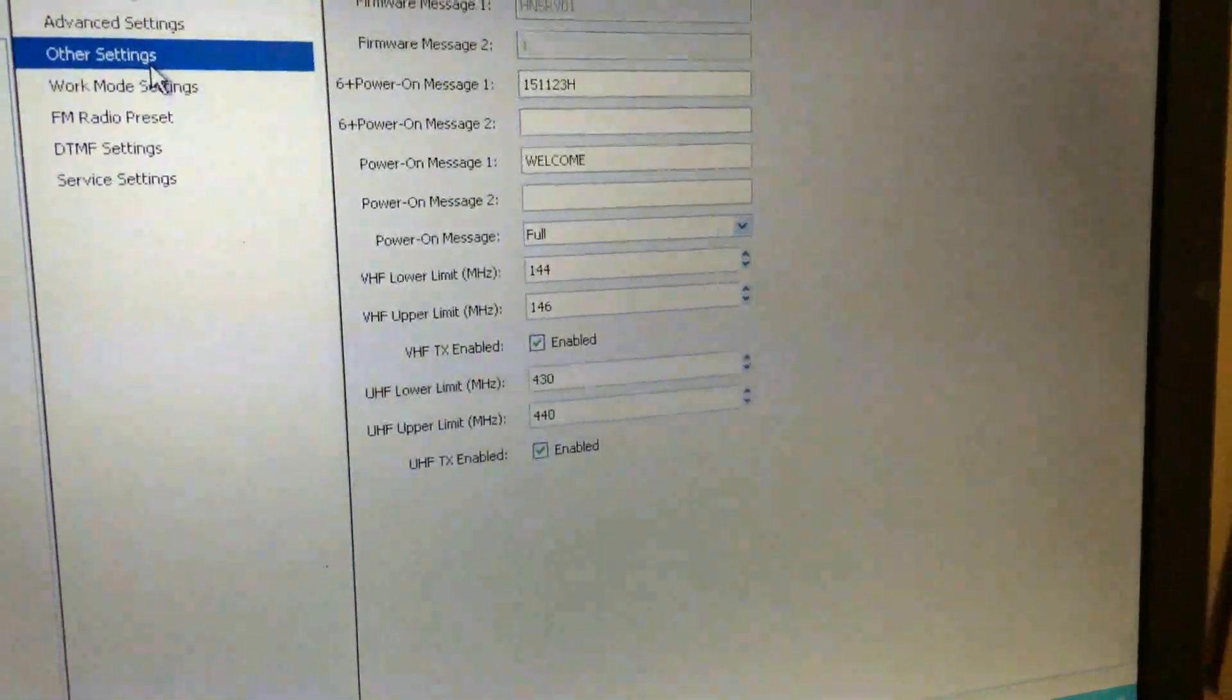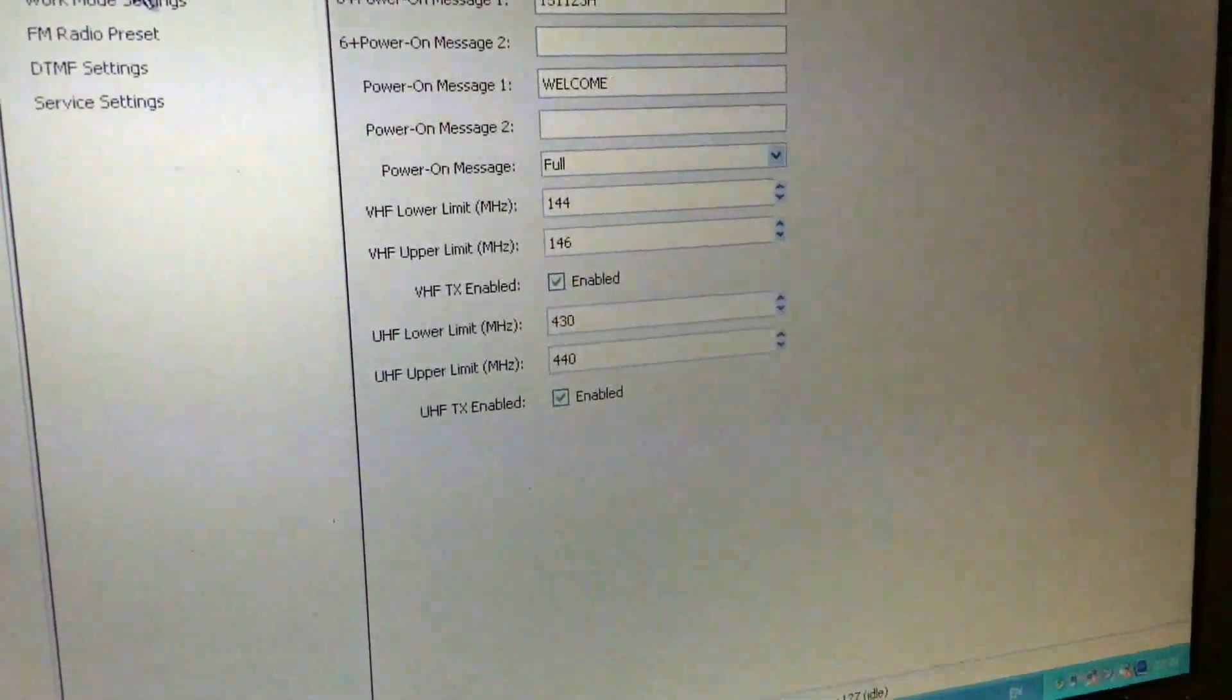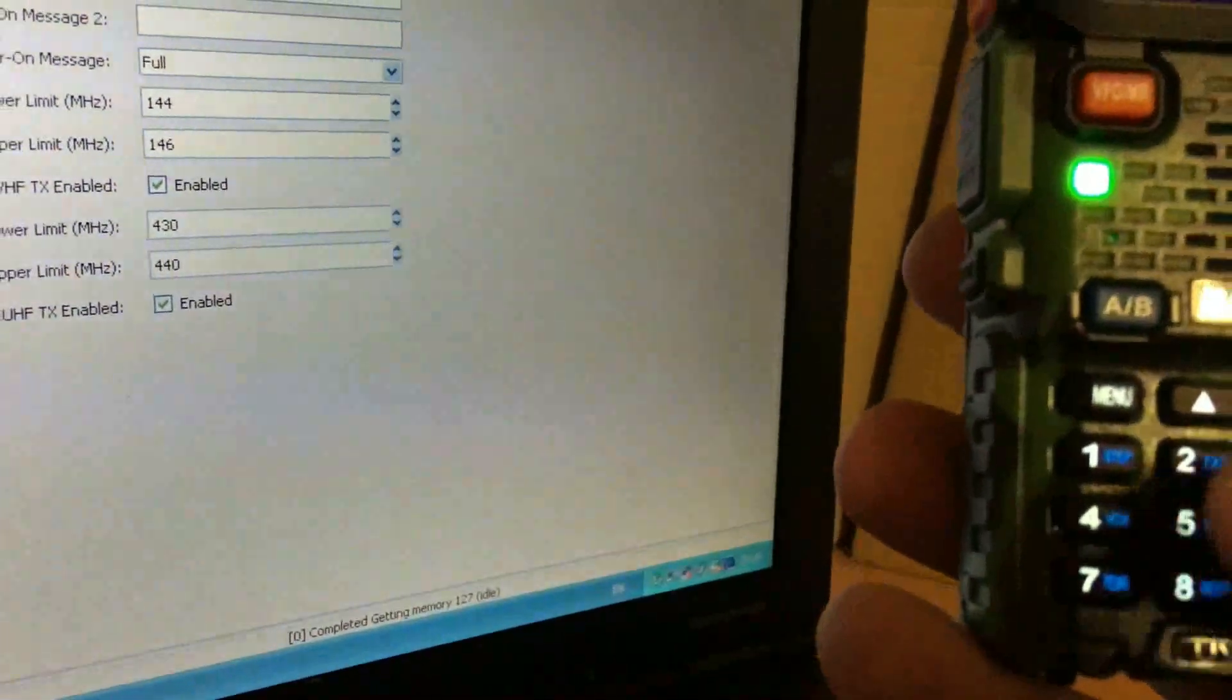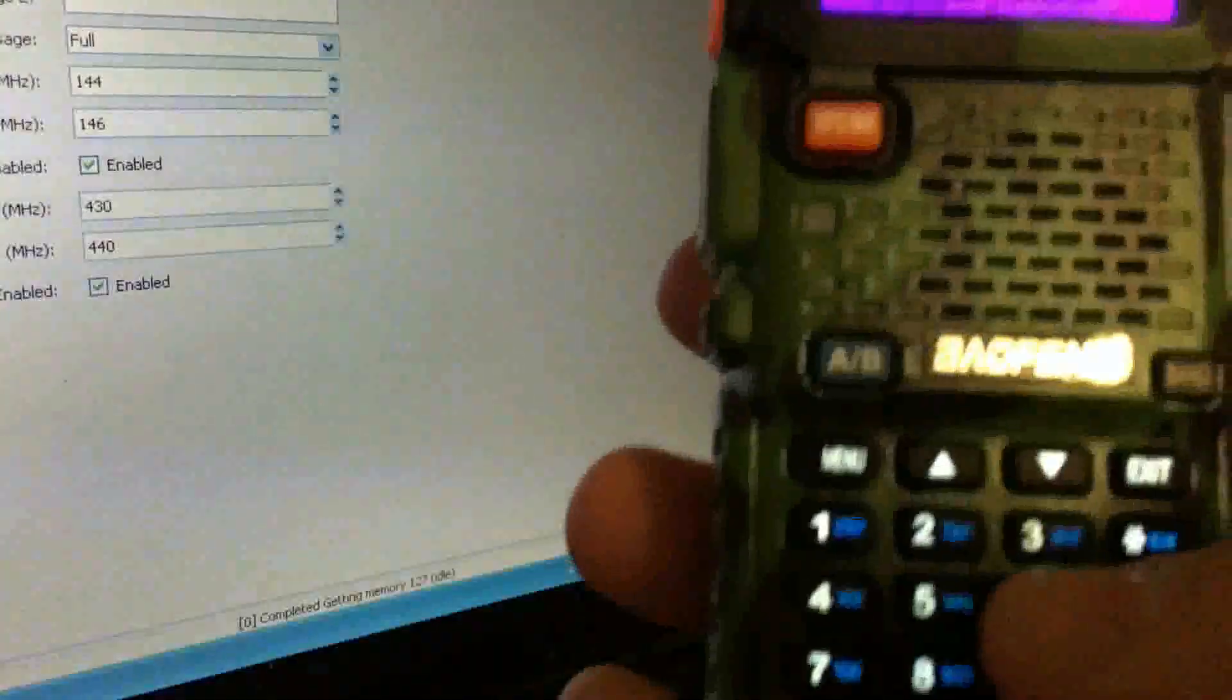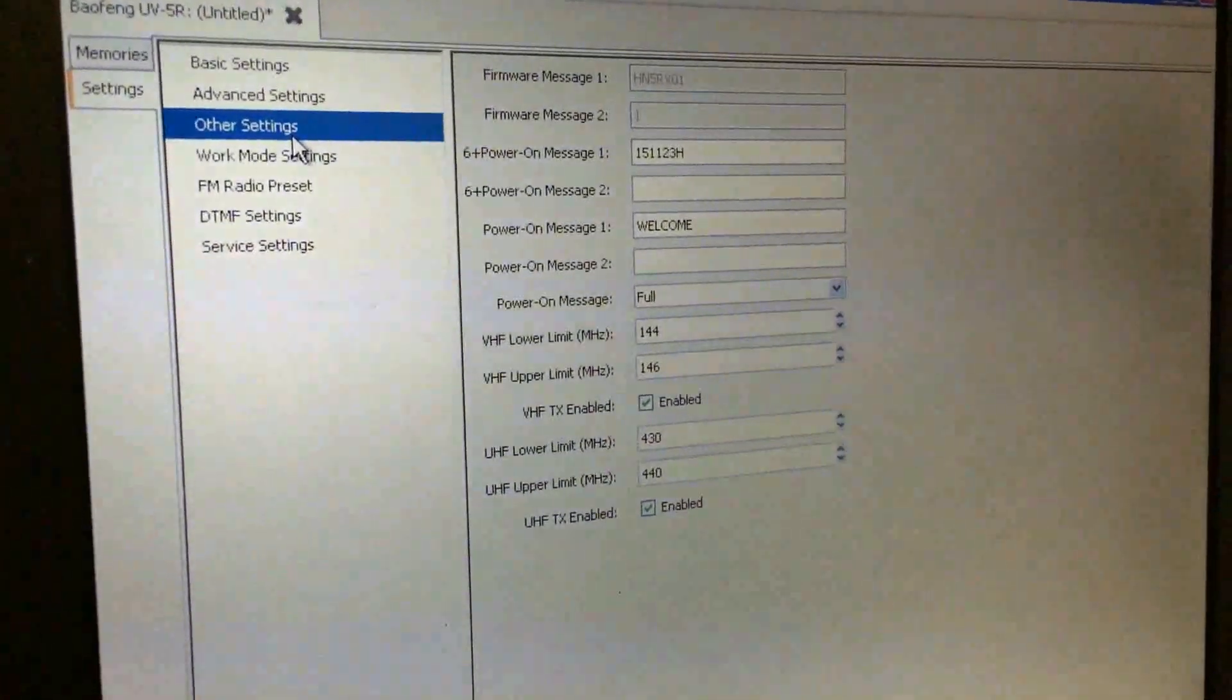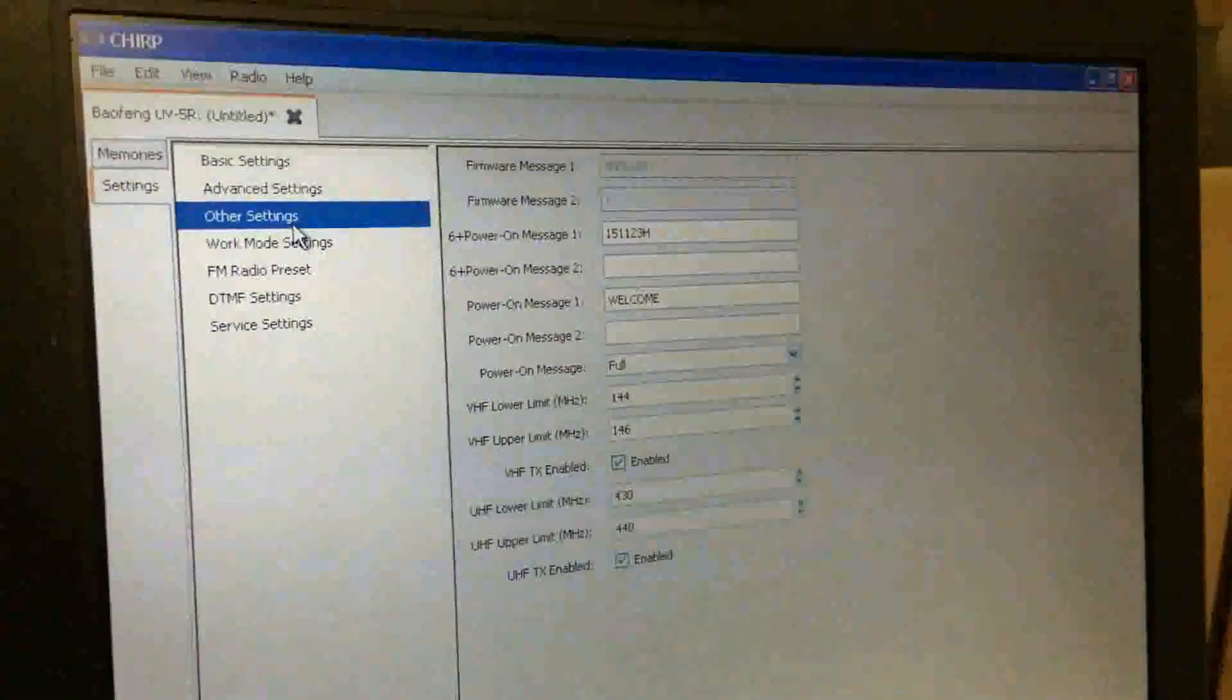Okay, now if I just unplug the cable... there we go, there's the channels we've programmed in frequency mode. Can we type in anything out of band on the keypad? No, we can't. So what I'm going to do is change this and rewrite it to the radio, and let's see if I can then type in out of band frequencies with the keypad. I shall return.